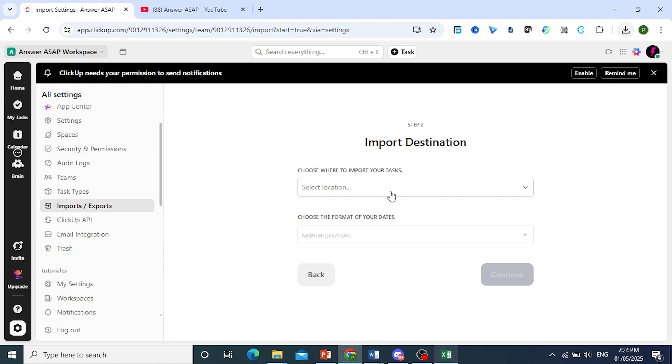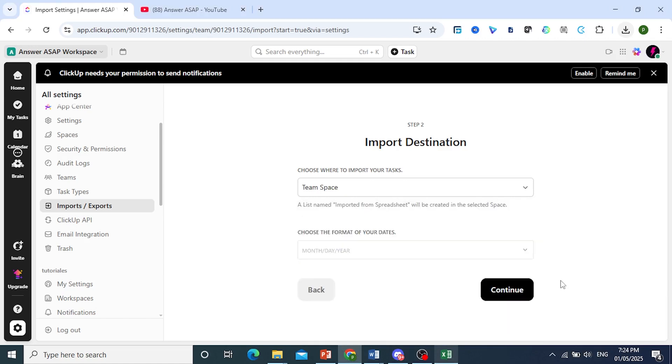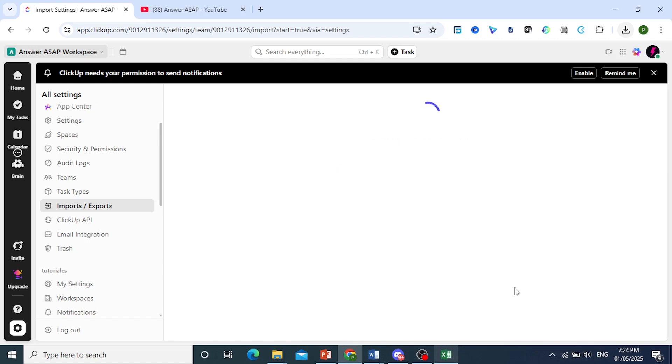Choose where to import your tasks. We'll go ahead and use this team space. You can see all your different spaces right here if you want. Click on Continue.